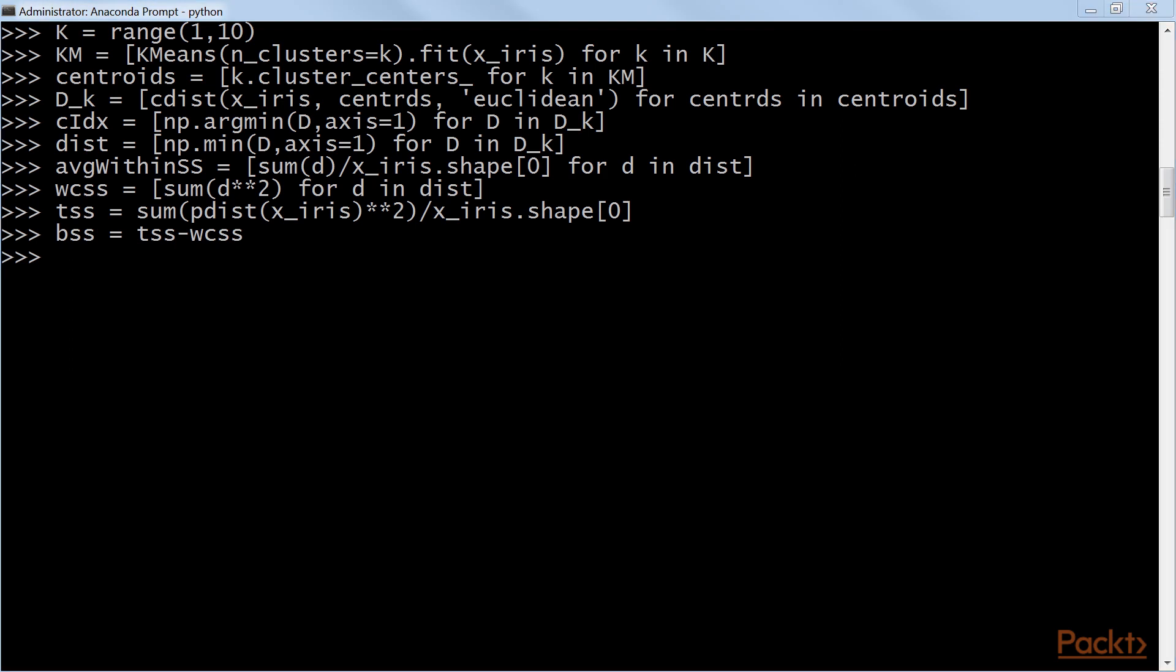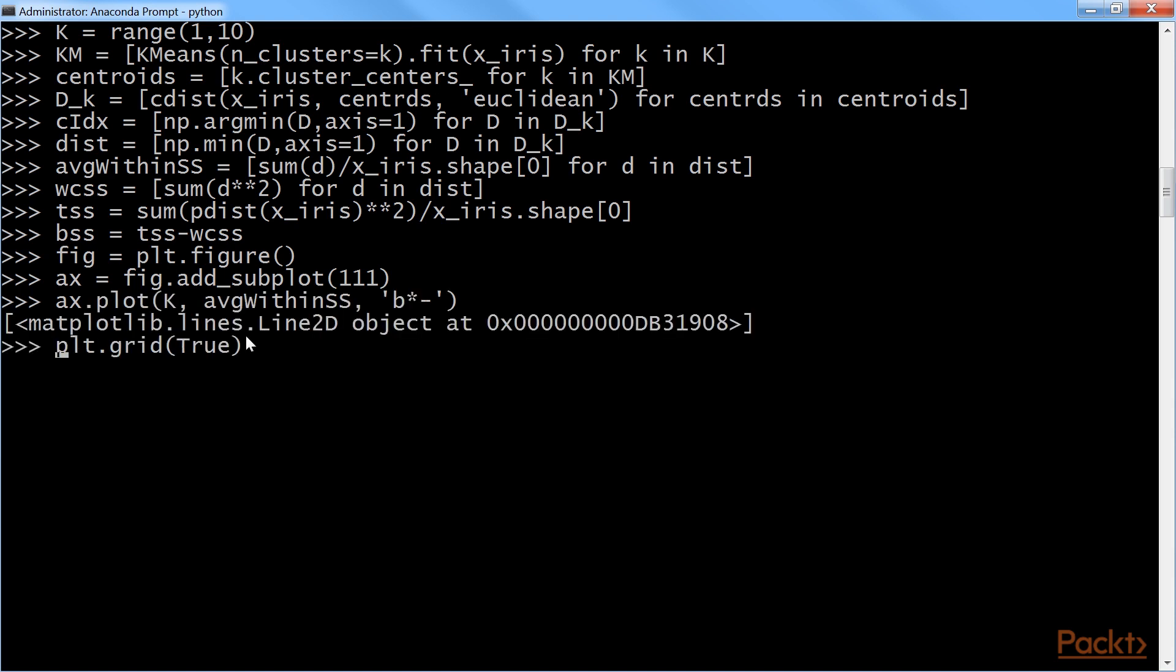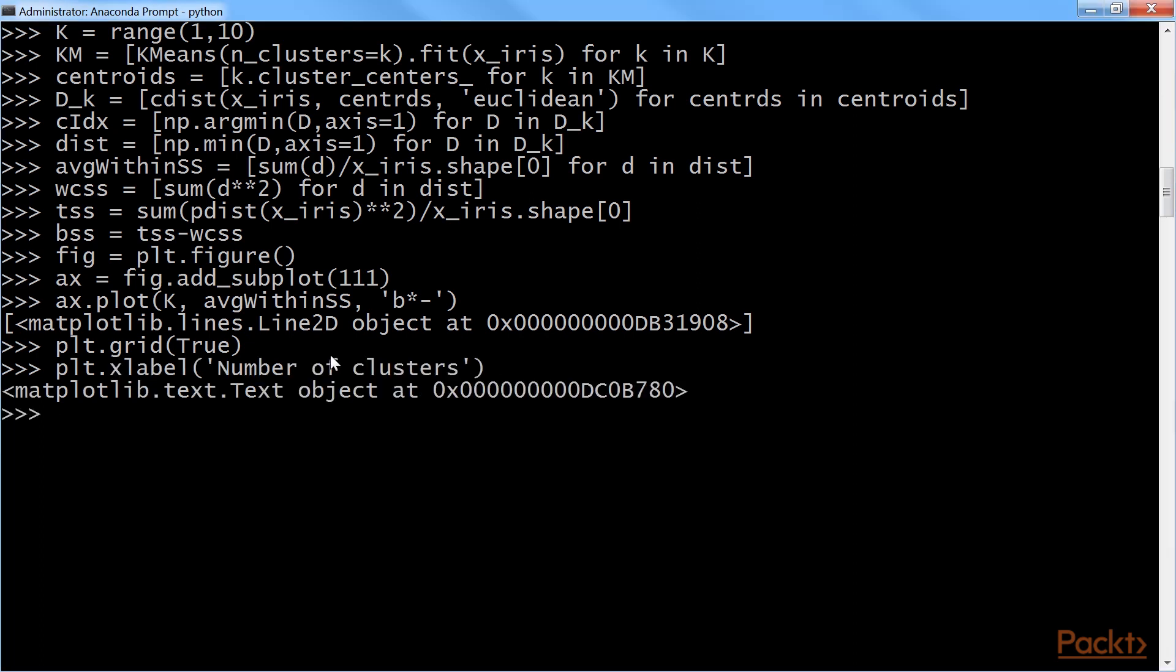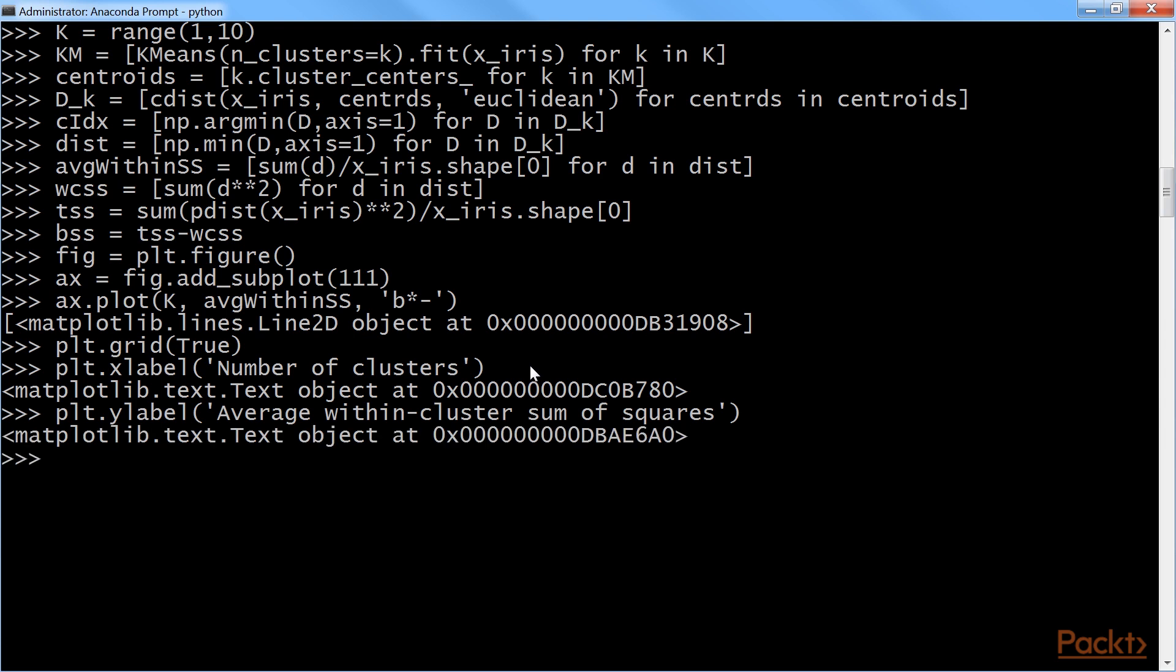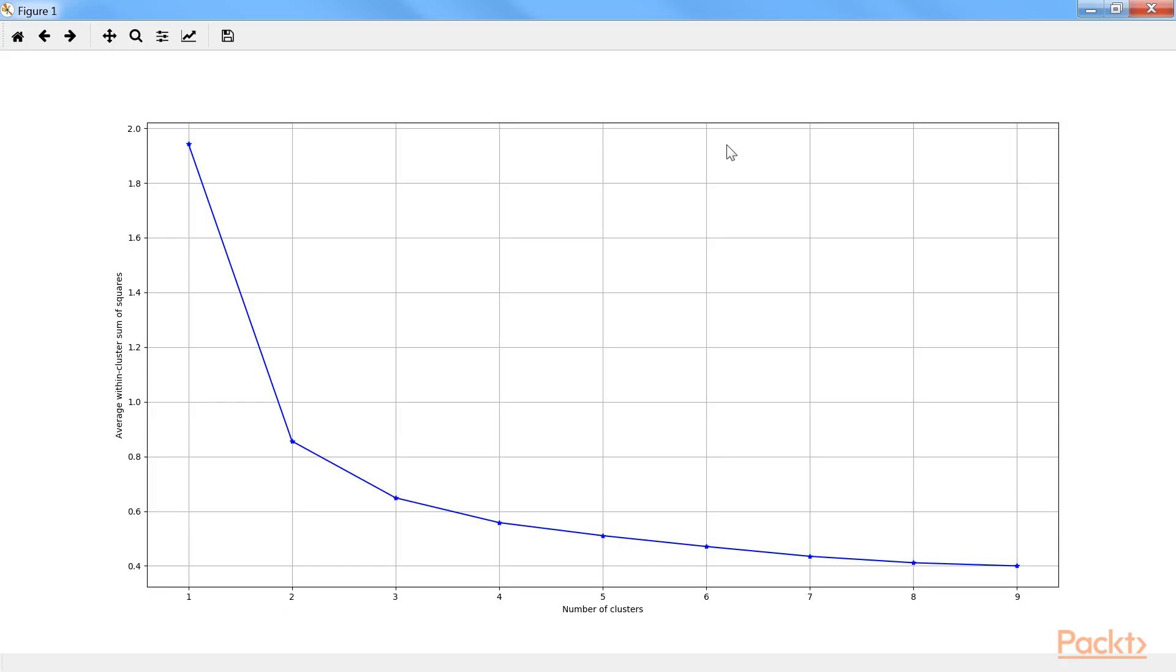We will plot the elbow curve for average within cluster sum of squares. First, we will plot a figure. After that, we will add a subplot. Then, we will plot average within sum of squares. Next, we will set grid as true. Lastly, we will give labels to x and y. Finally, we will show the plot. As you can see, this is the elbow curve that we will get. From the elbow plot, it seems that at the value of 3, the slope changes drastically. Here, we can select the optimal k value as 3.